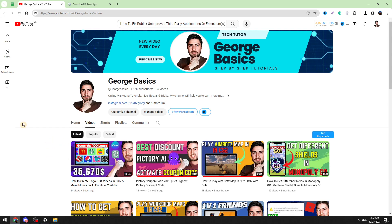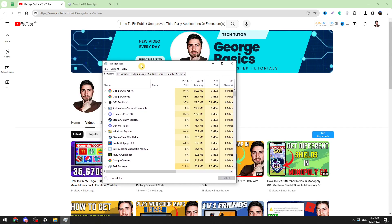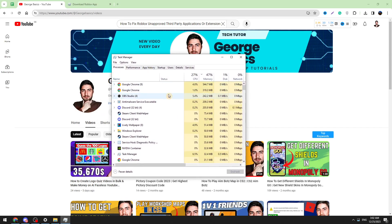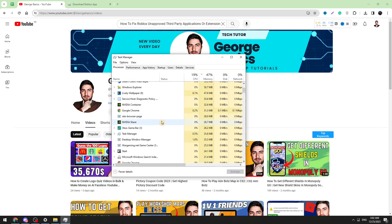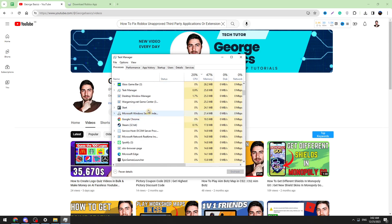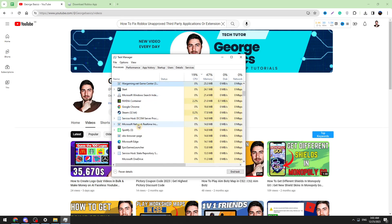Let's start with the first method. First we need to open the task manager, and when you open the task manager you need to search for Fortnite. Just type F on your keyboard and search for Fortnite. If Fortnite is opened, you need to select Fortnite and click the End Task button.